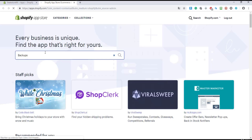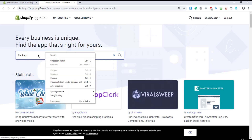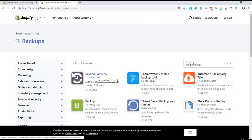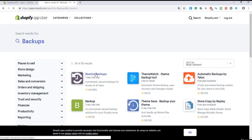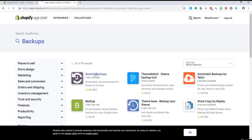I will search here for 'backups' and right over here I'm going to click on Rewind Backups, because this is the only good backup plugin in Shopify in my opinion.